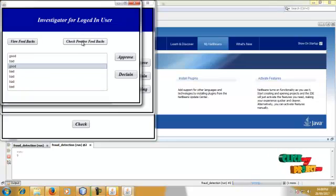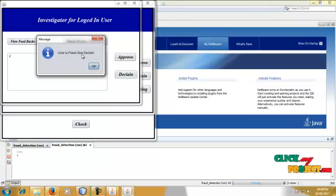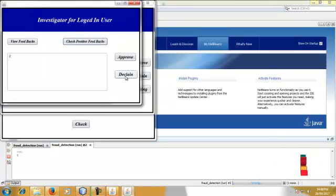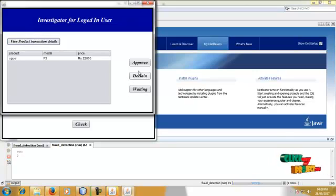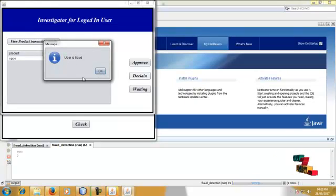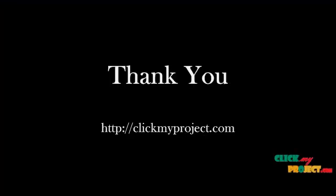Check the positive feedbacks. The user has only two positive feedbacks, so the user is considered fraud. Click OK, then decline the process. The product is declined and the user is considered as a fraud. Thank you.